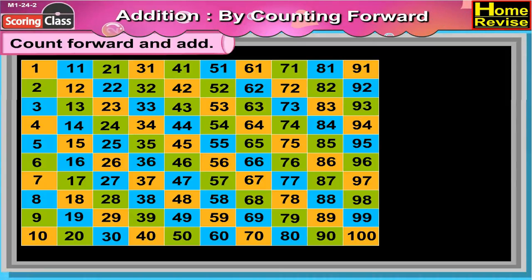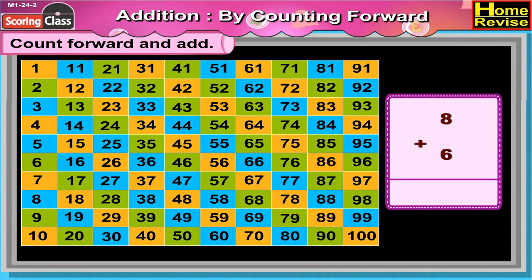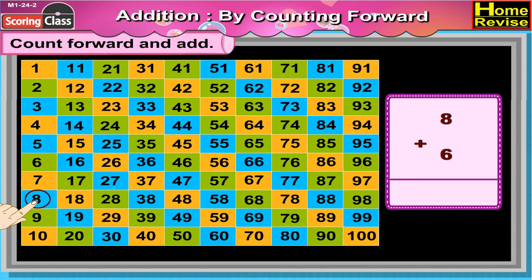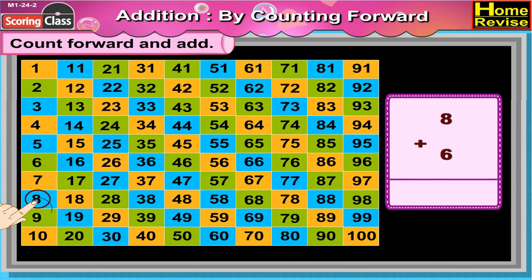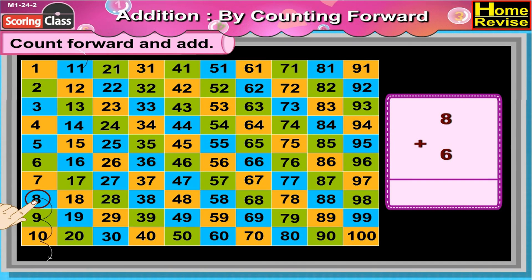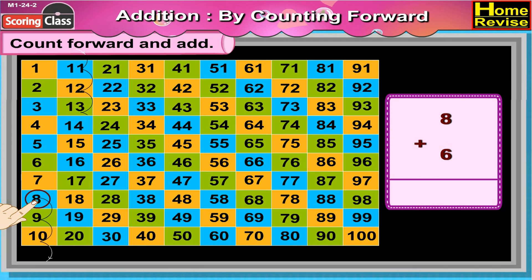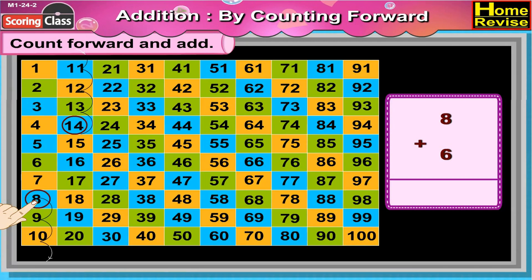Count forward and add. 8 plus 6 is equal to — now children, that would be 9, 10, 11, 12, 13, 14. 8 plus 6 is equal to 14.